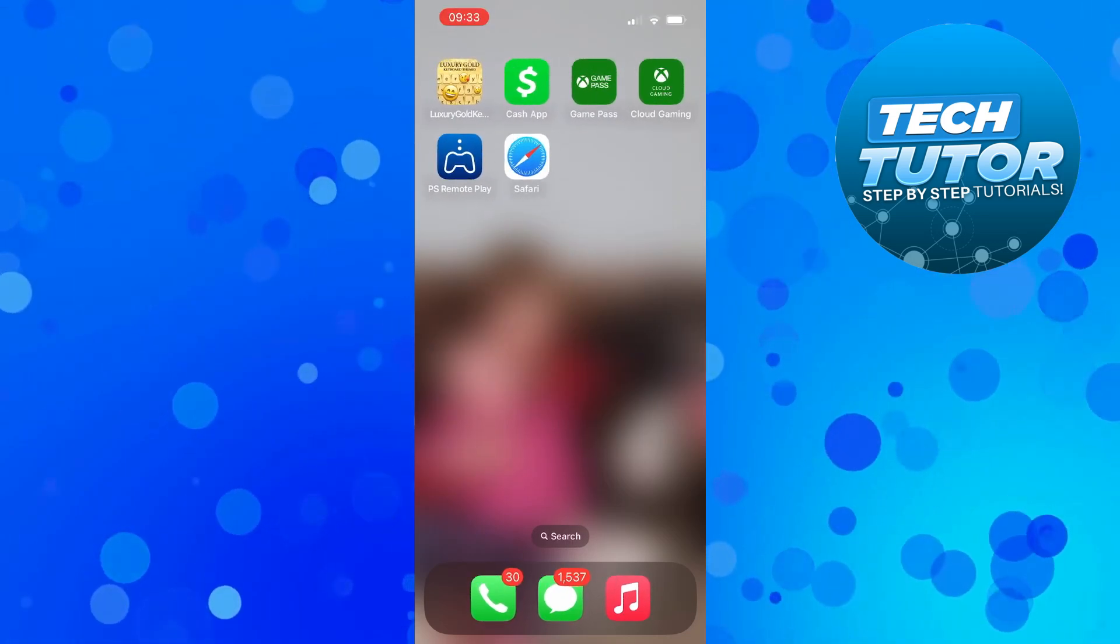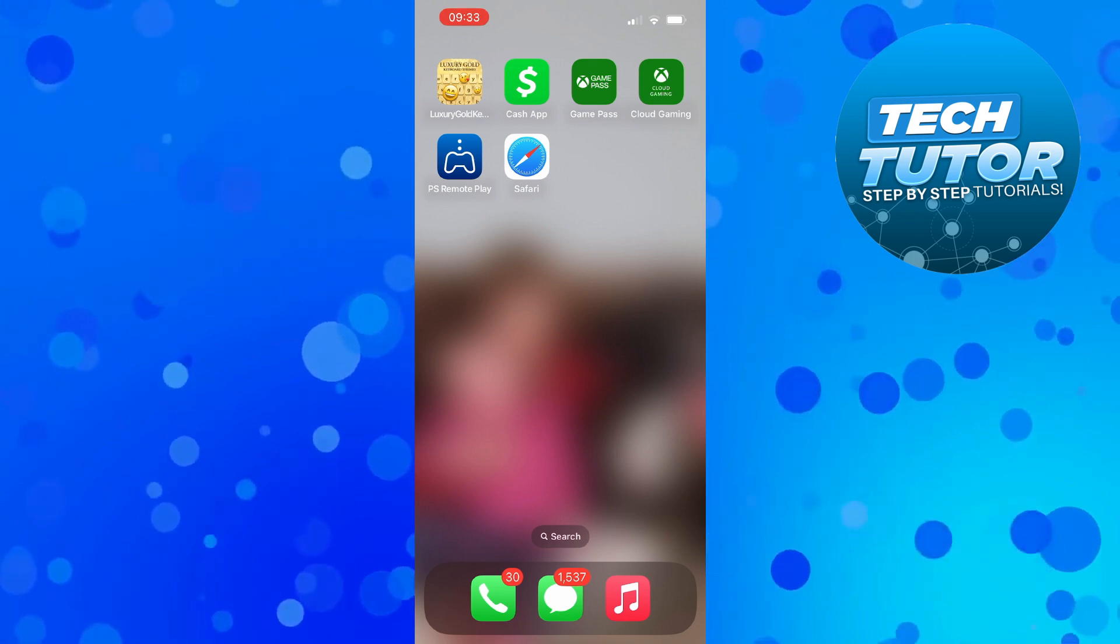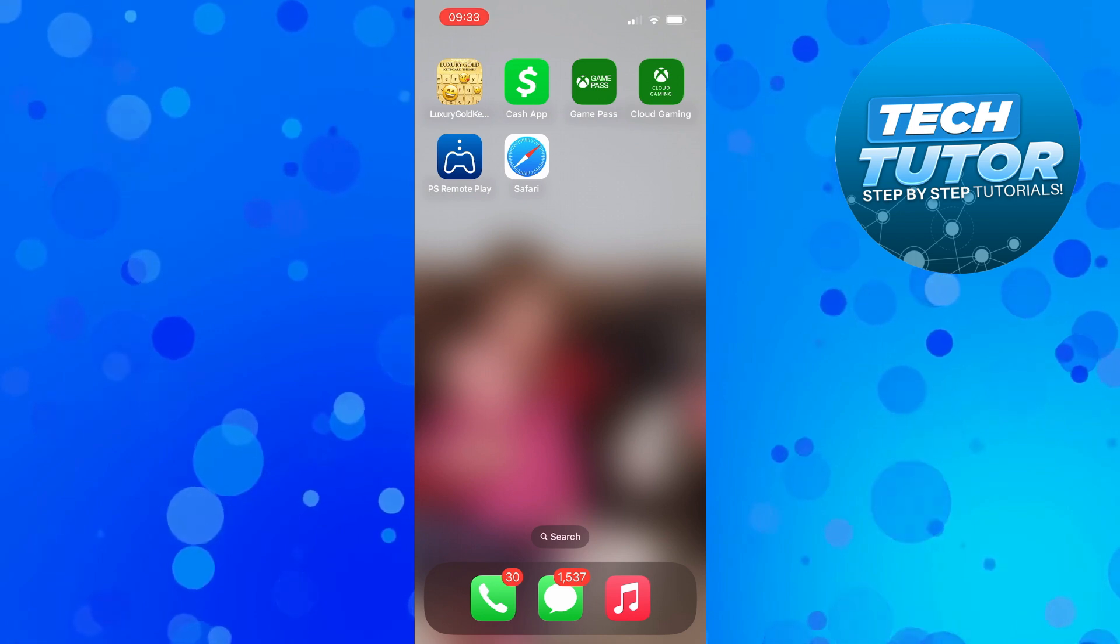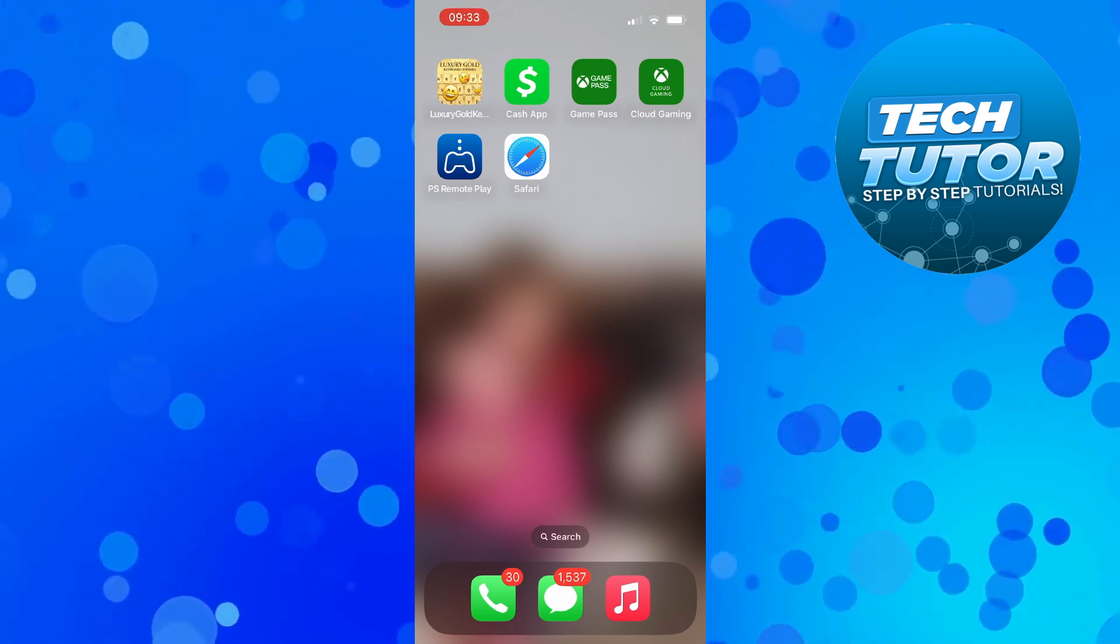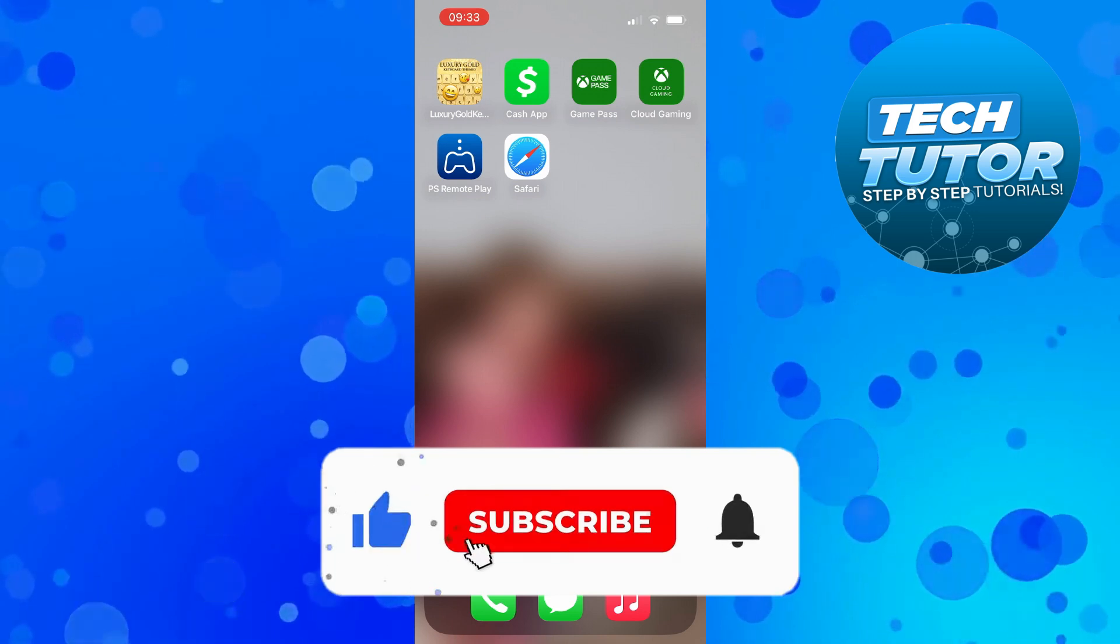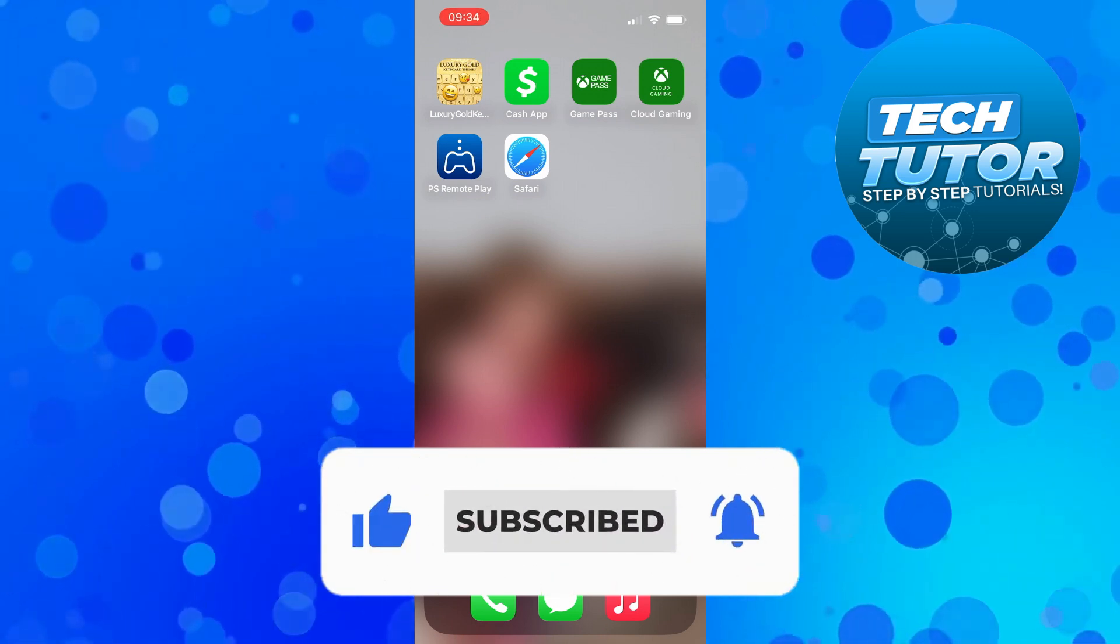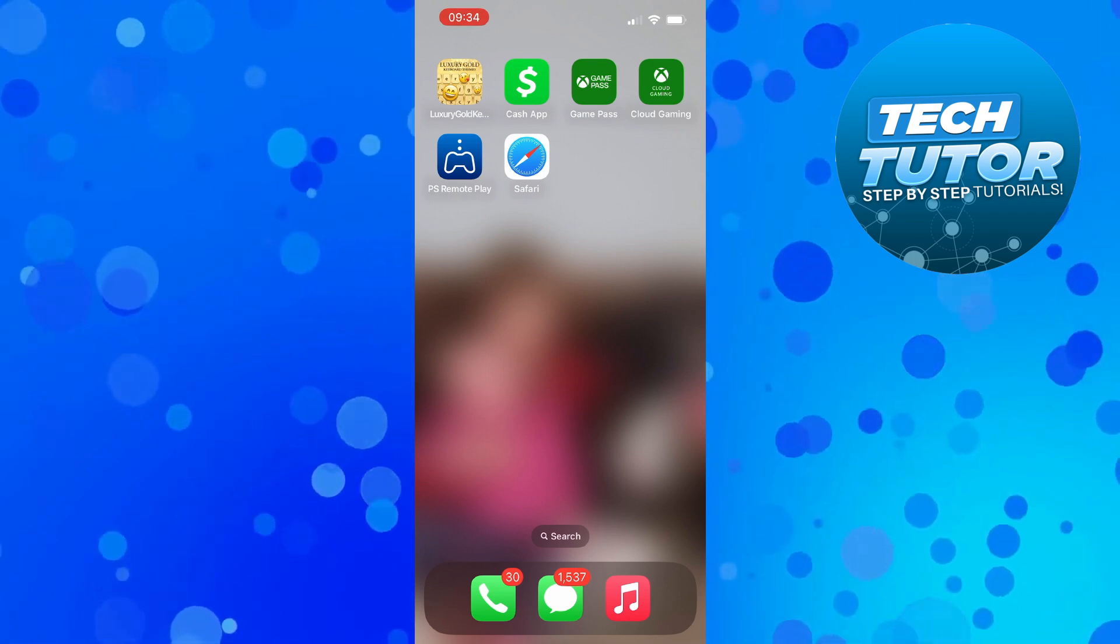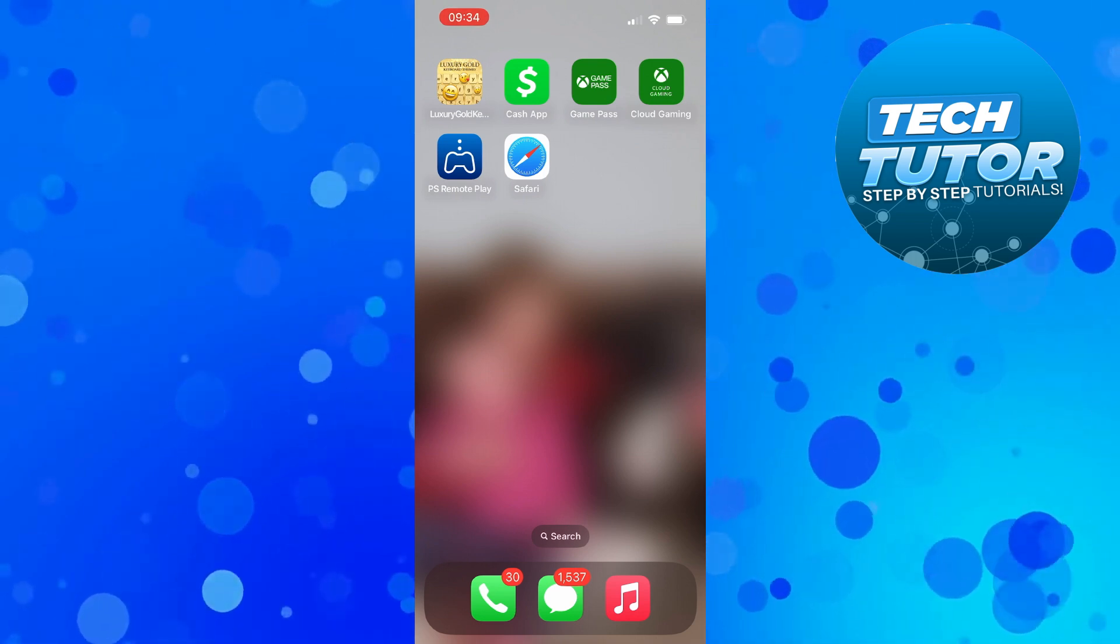So that is how to get the Safari app back on iPhone. With that being said, I hope this tutorial did help you out today, and if this did help you out, I would really appreciate it if you would consider dropping down below the video, leaving a like, and also subscribing to the channel. I just want to take a minute to thank you guys for watching this quick tutorial, and I will see you in the next video.